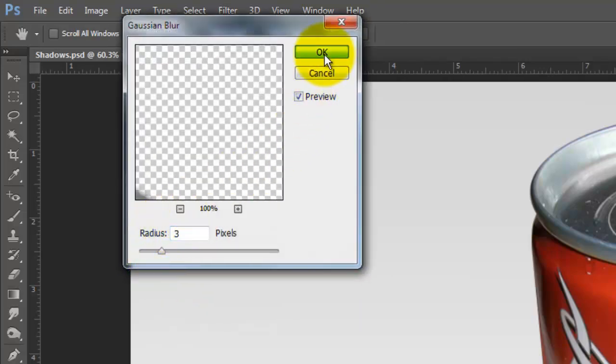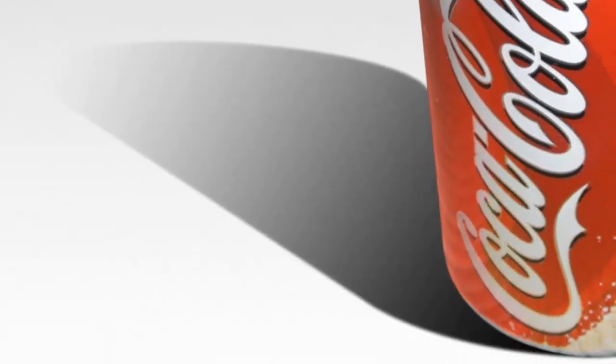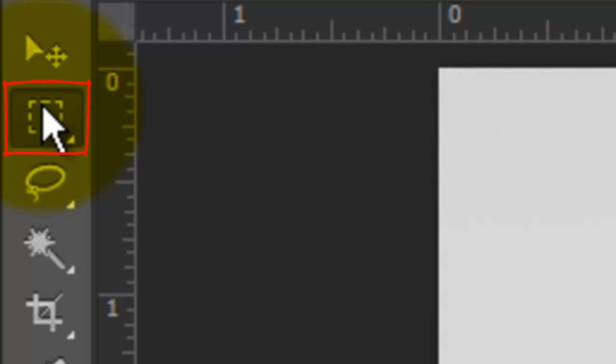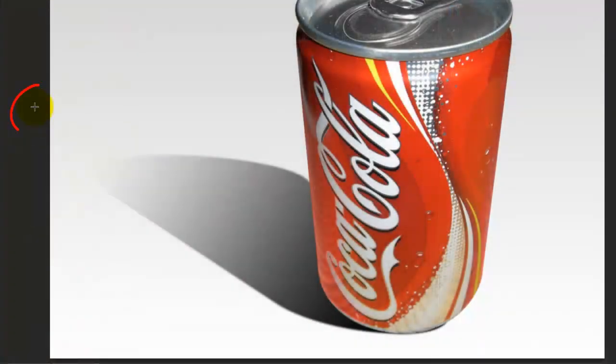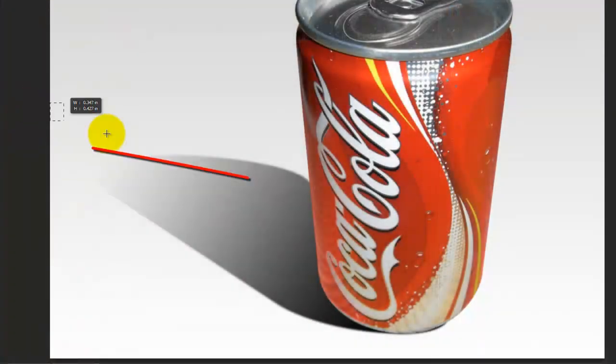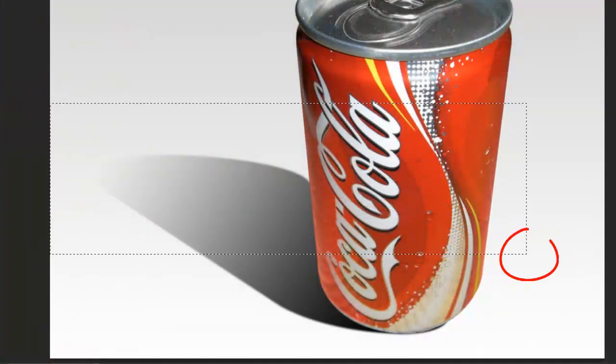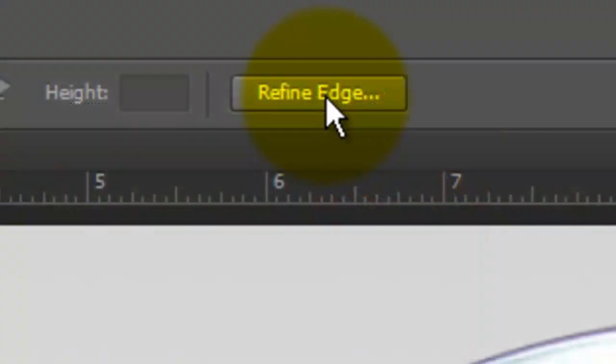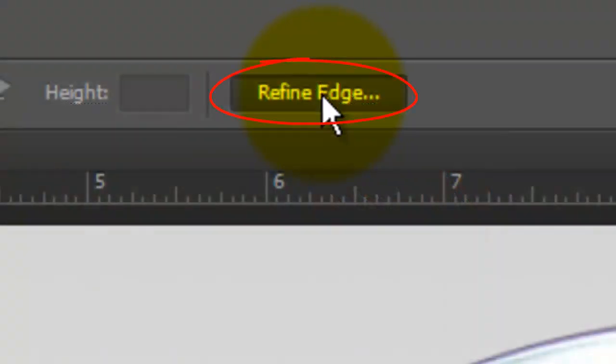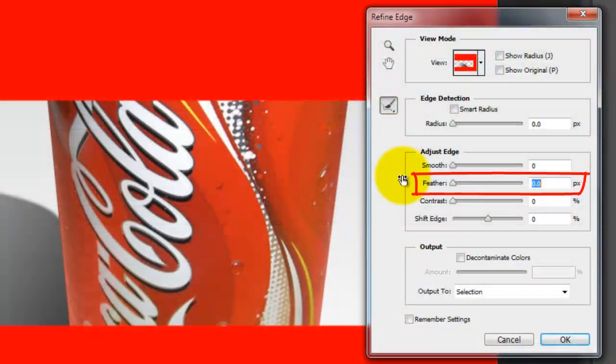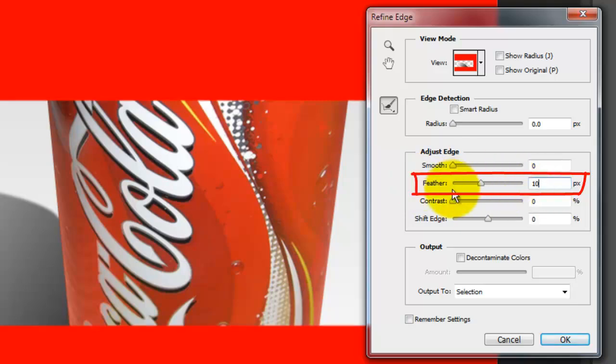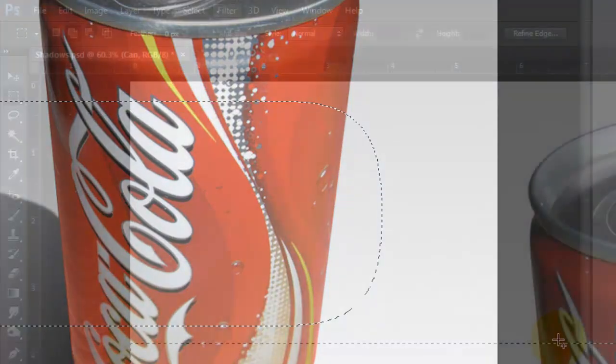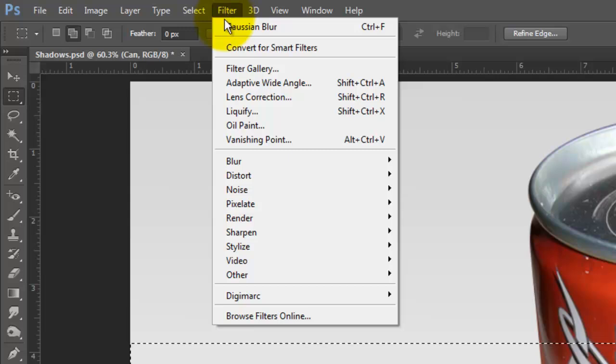Depending on the size and resolution of your image, you may want to adjust this number. Open your Rectangular Marquee Tool and drag out a rectangle across the top half of the shadow. Click on Refine Edge and feather it quite a bit. I'm choosing 100 pixels.